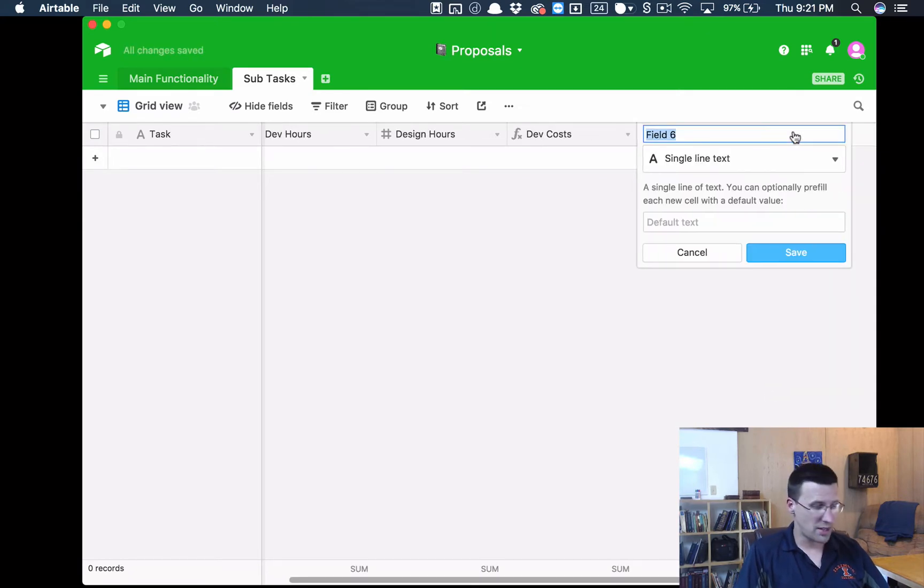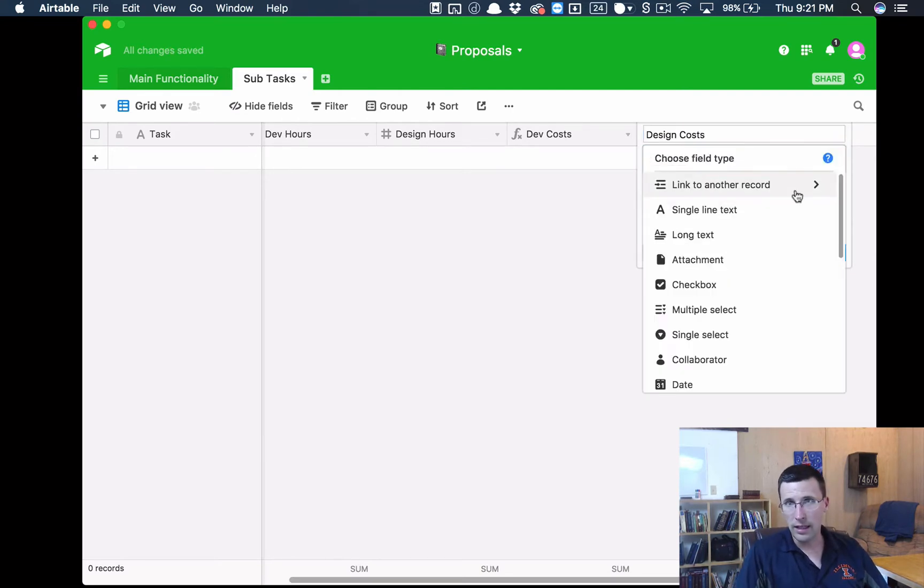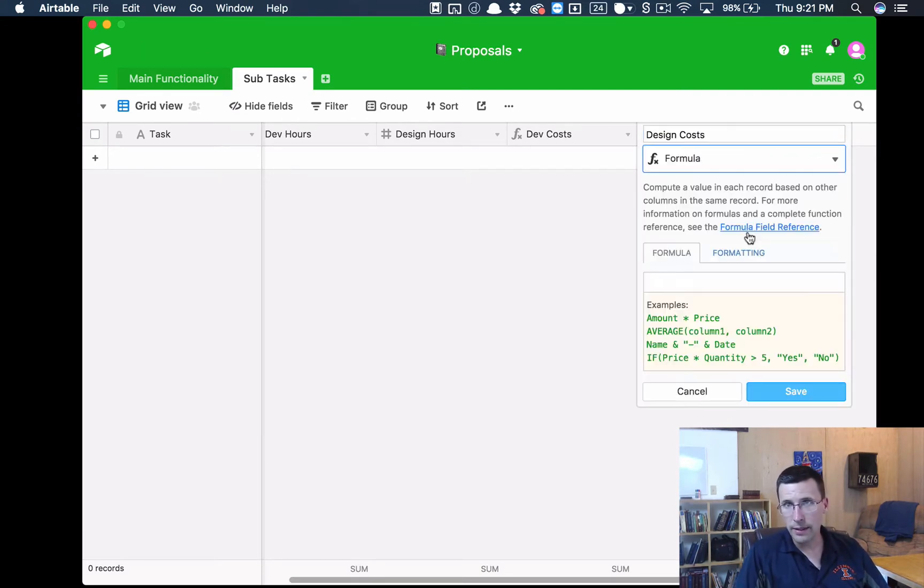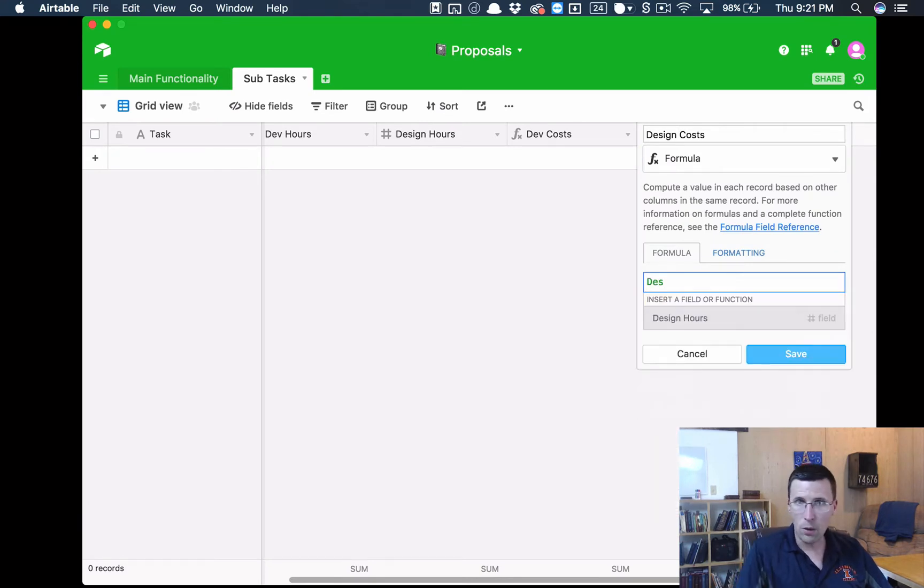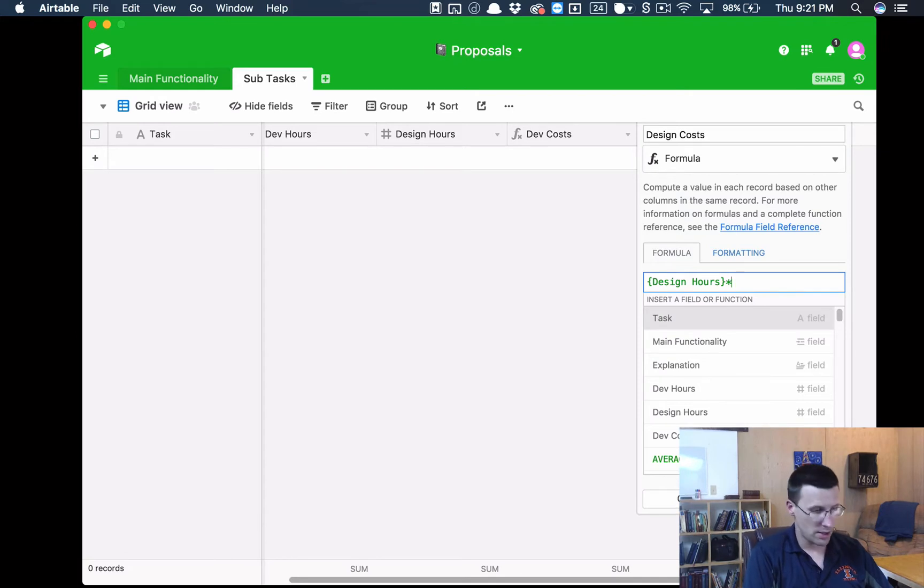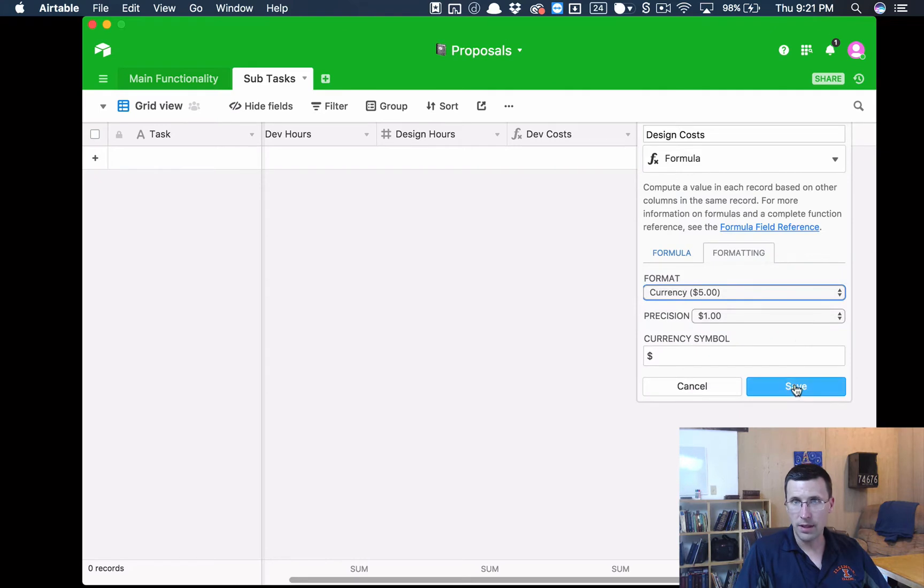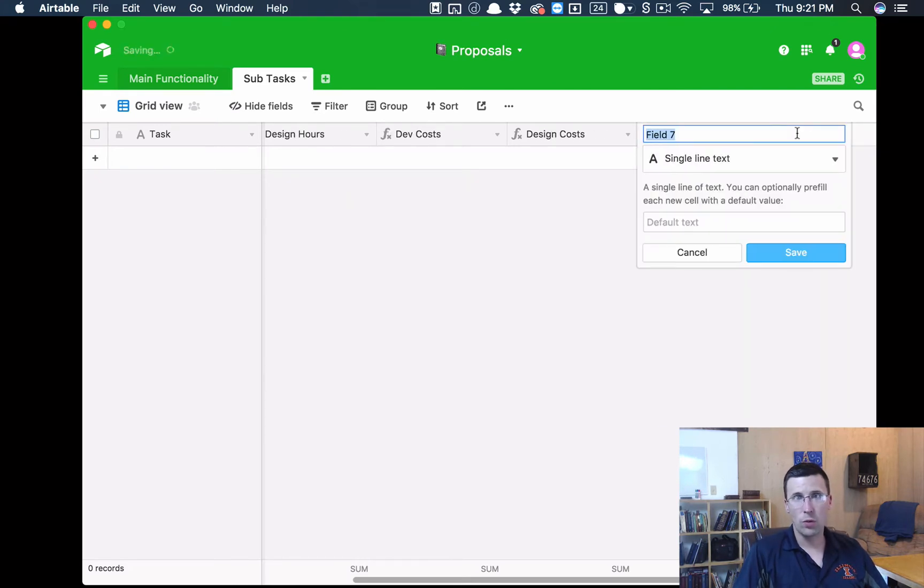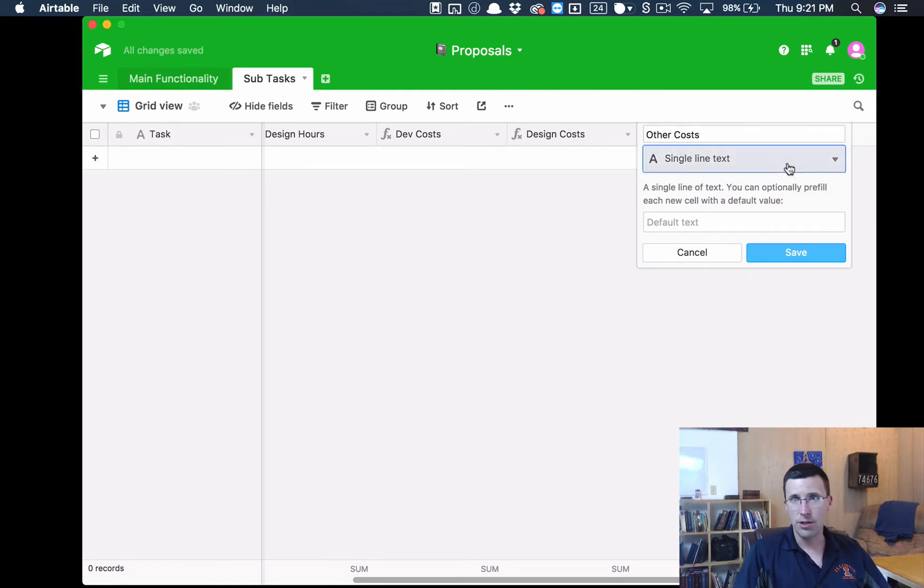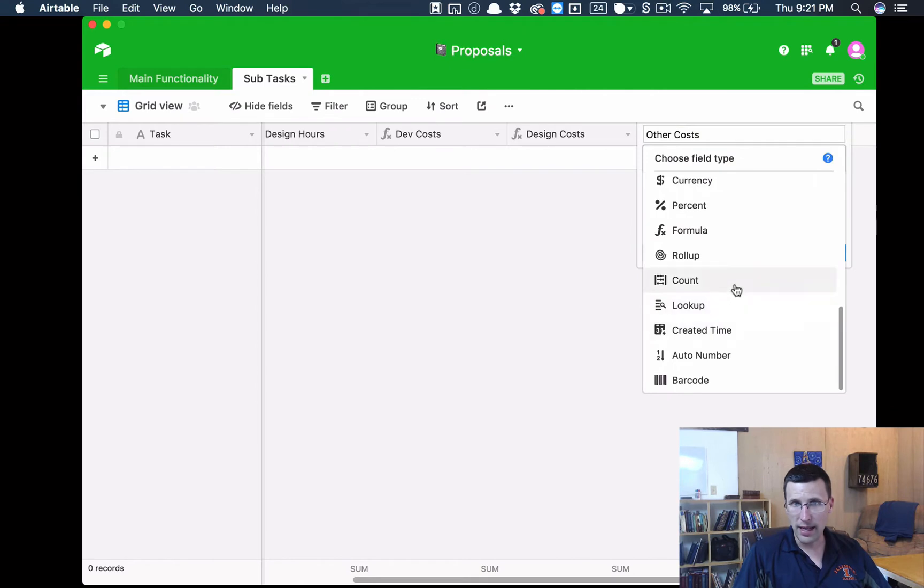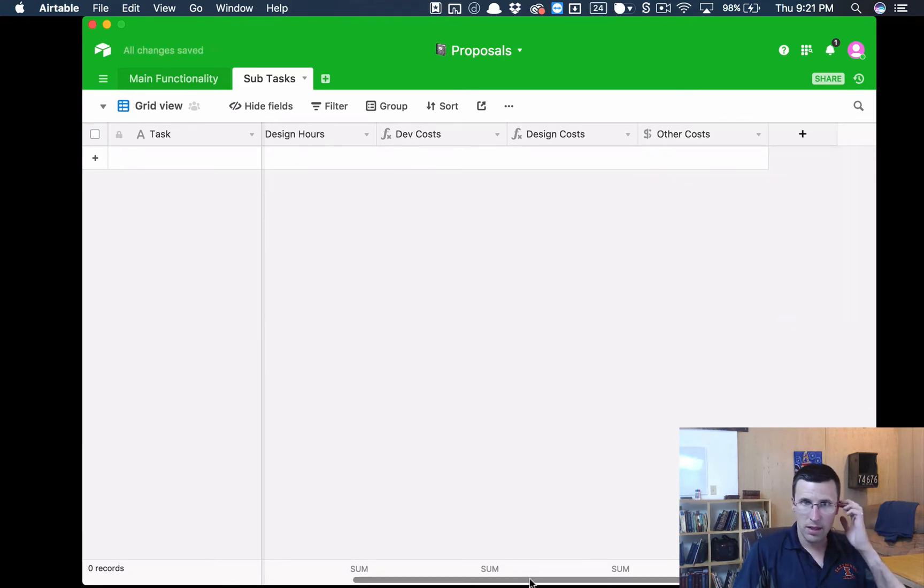Dev Cost. Let's do the same thing for Design Cost. We're going to go to Formula. We're going to say Design Hours times 60, and format that as currency. One other thing we're going to want is we're going to want other costs for software and stuff like that. We're going to make this a, let's say currency, just make it really easy, and we'll click Save.